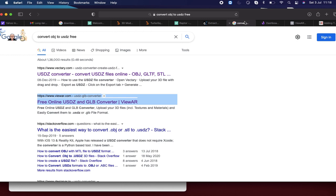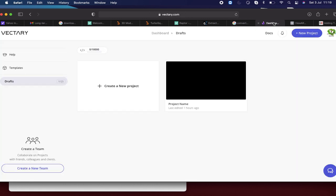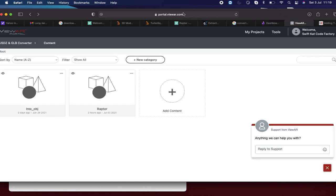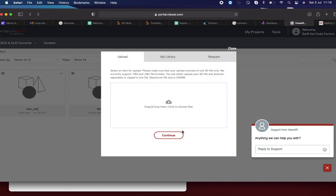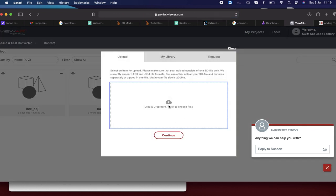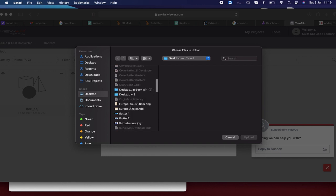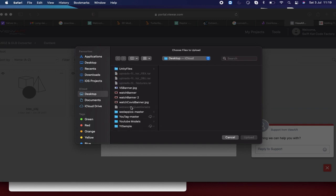The reason for USDZ is that Apple supports this USDZ file format in Reality Composer. So I just want to convert that OBJ file to USDZ. In order to do that, I found a site named portalviewer.com — I will provide this link in the video description as well. What you need to do is add content by dragging and dropping the file, and it will convert automatically.